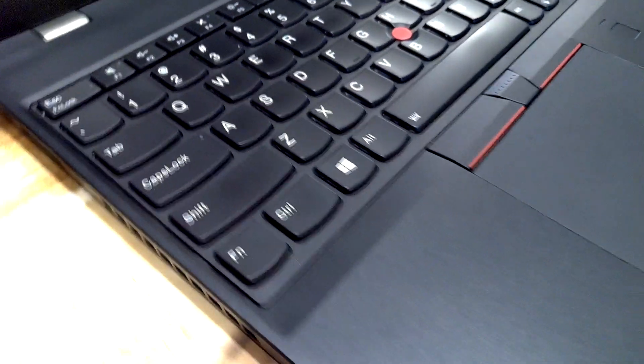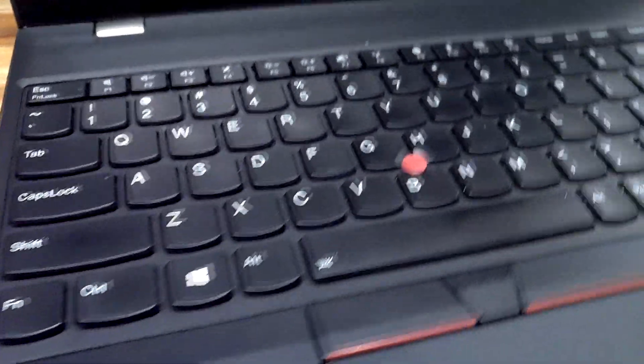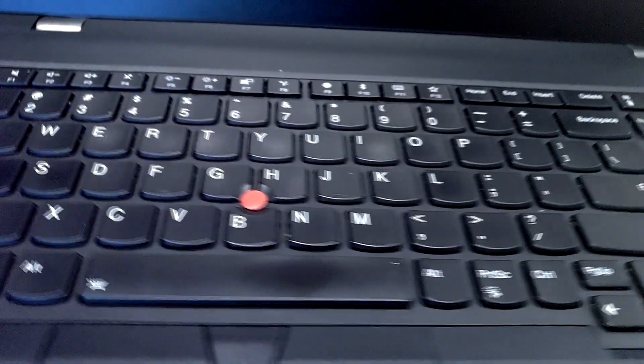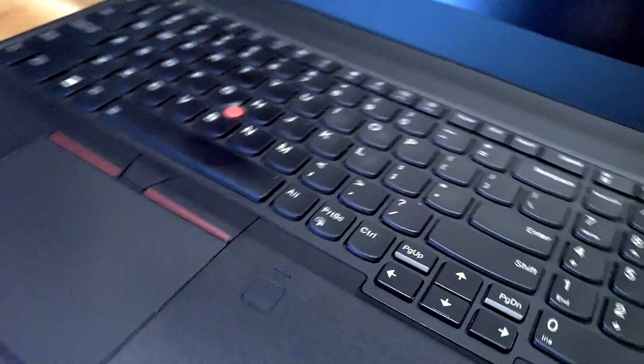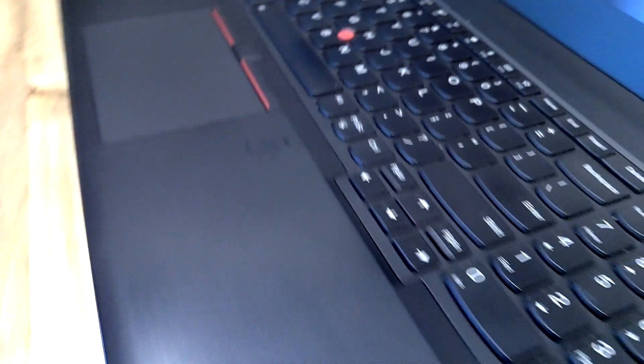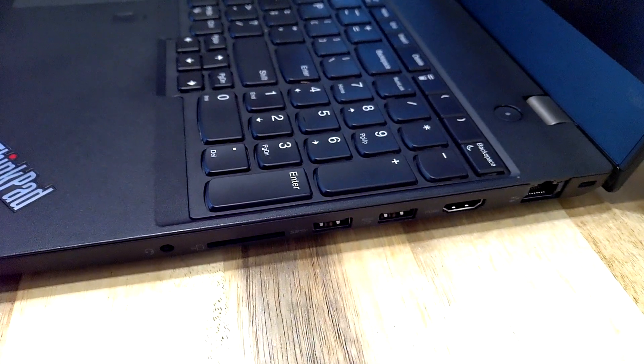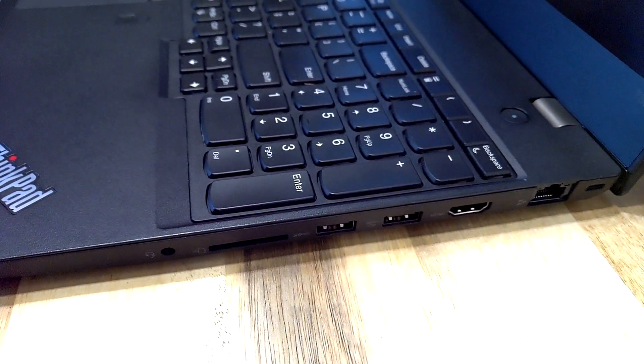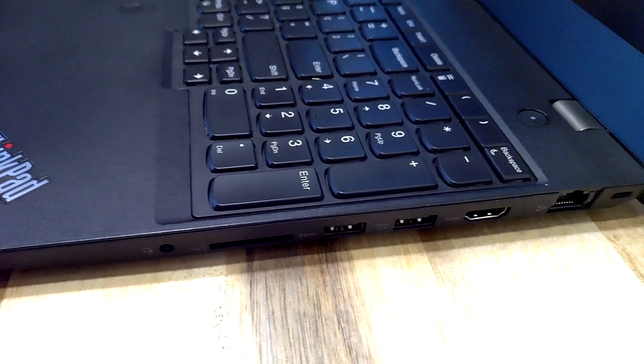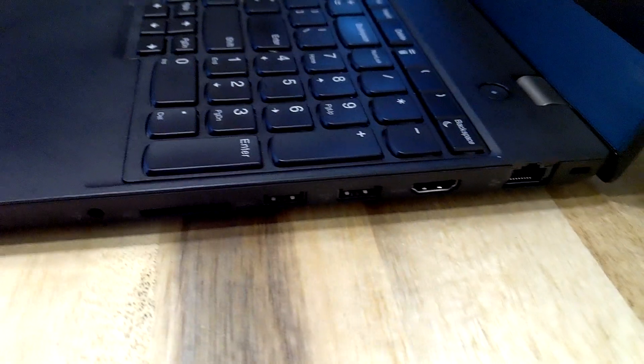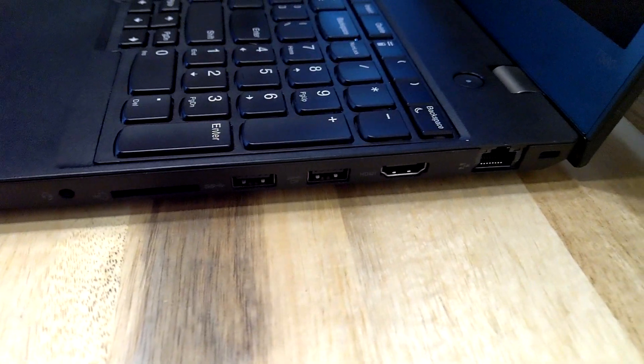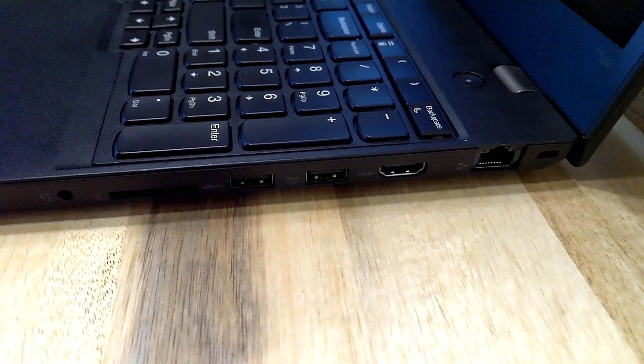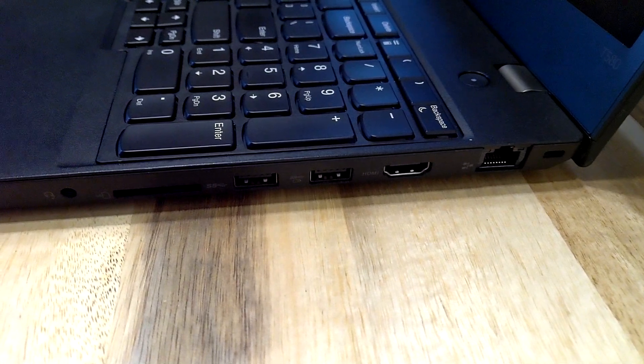Along the back we have absolutely nothing. Down the right hand side we have the Kensington lock slot, ethernet, HDMI, two USB 3.0 with one always on, the full size SD card slot, and then the headphone microphone combo jack.